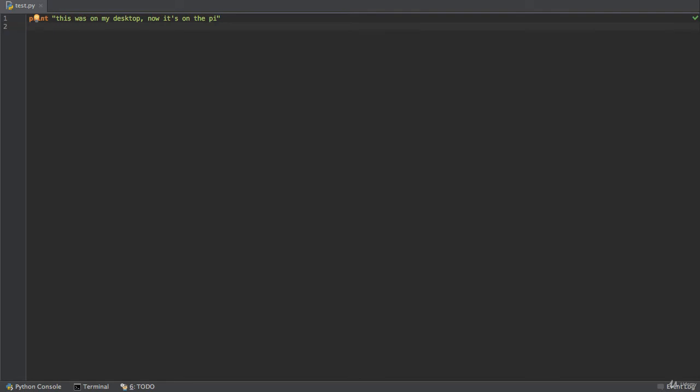And as I said scp can be very valuable when you have a lot of files that you're developing on your desktop. And you want to push them over to the Pi. And then maybe you make some modifications on the Pi and you want to pull them back onto your desktop. SCP is your friend in this case.